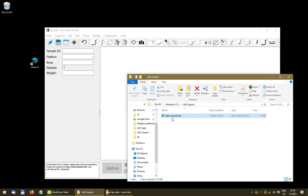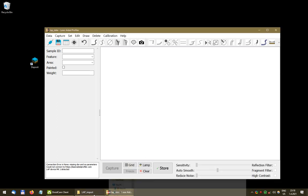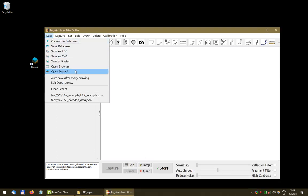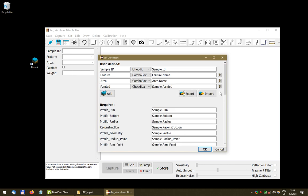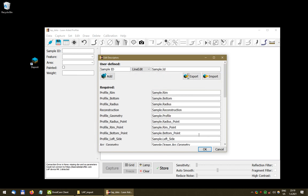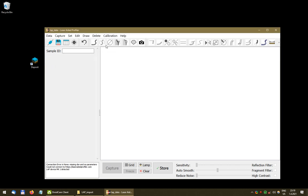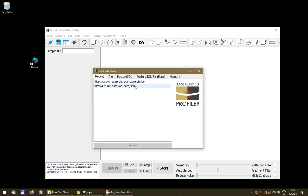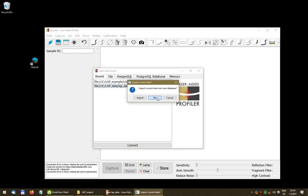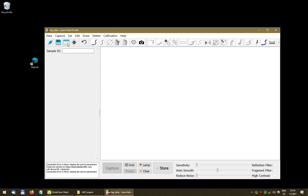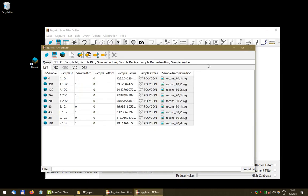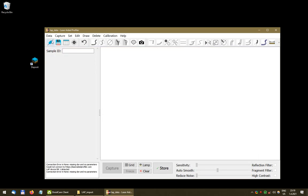That is one way to add descriptors if we already have them in an external file like a spreadsheet. Let's remove this for now and reload the database without importing.